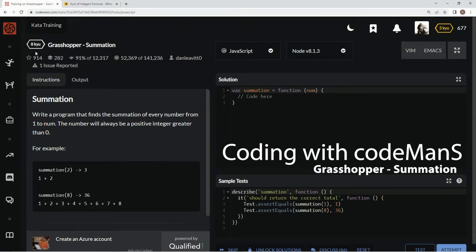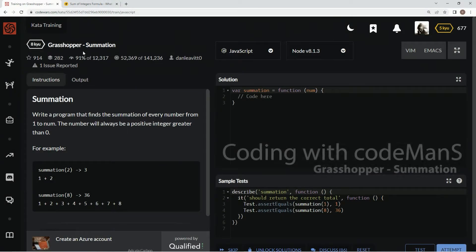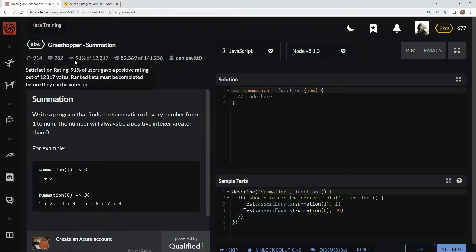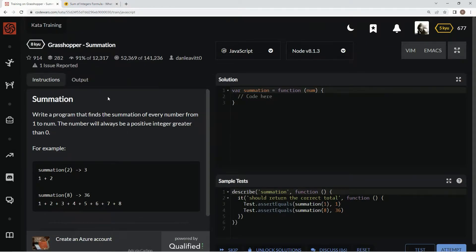Alright, now we're doing 8Q Grasshopper Summation, this is by Dan Levito, and 91% of people like it.